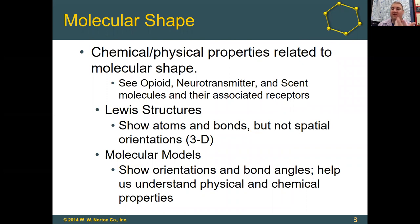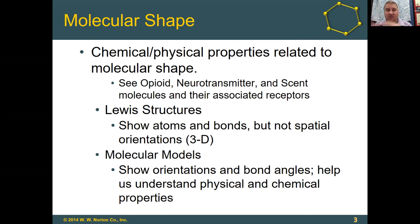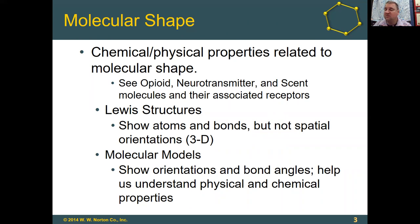When we look at molecular shapes, we see that chemical and physical properties are related to molecular shape. For example, you can look at opioids — things like morphine and heroin — and see how different shapes affect how they work within the body. Neurotransmitters are molecules responsible for sending signals in our brains, and they're also related to psychoactive drugs. Scent molecules are another example. All three of these types of molecules have to fit into receptors within our cells in order to induce some sort of response.